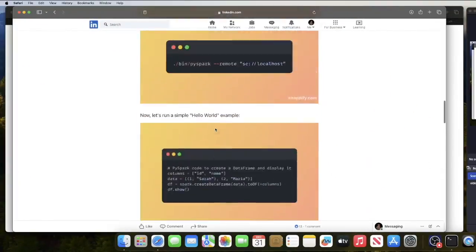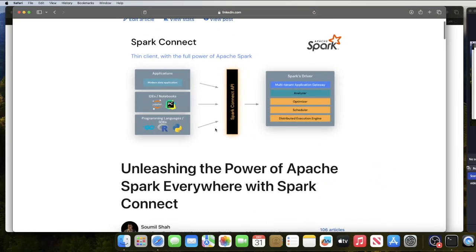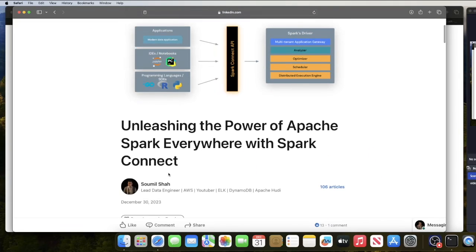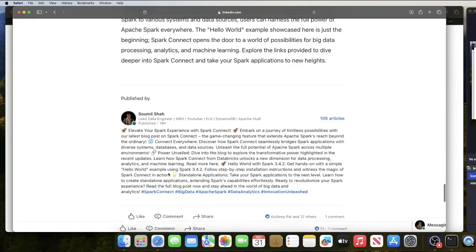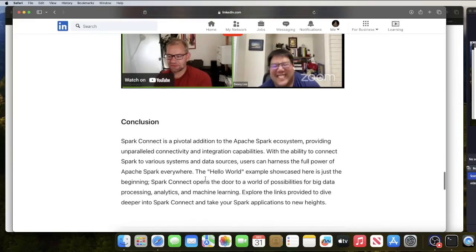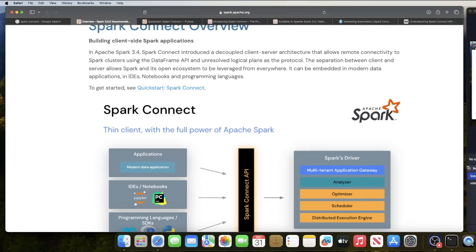Greetings everybody and welcome back to the channel. In today's video we are going to talk about Apache Spark Connect and how you can get started with a small lab. I also wrote an article on LinkedIn about unleashing the power of Apache Spark everywhere with Spark Connect, so you can come and read more about Spark Connect over there.